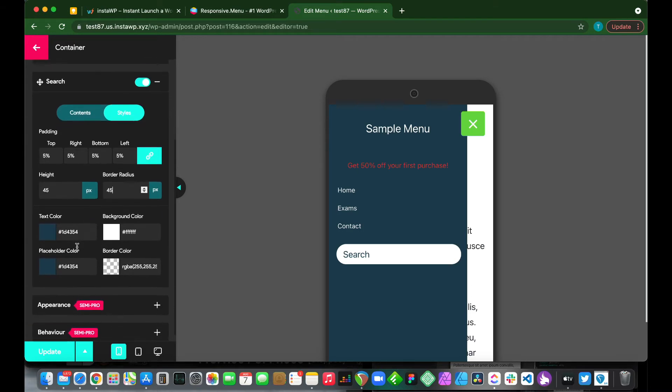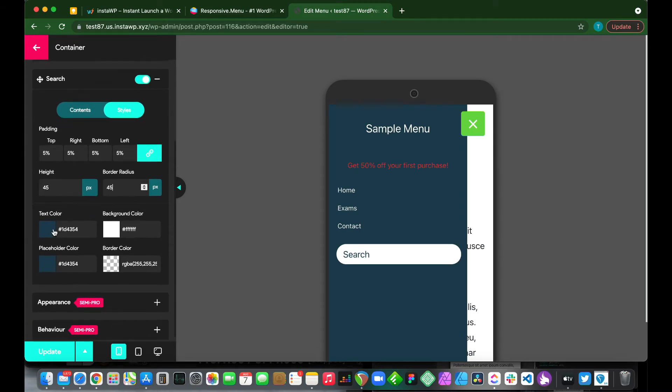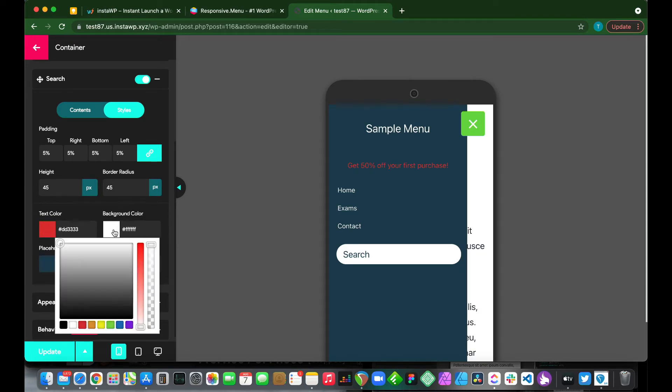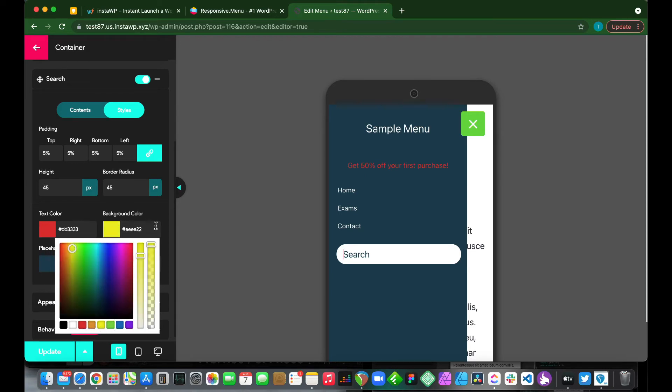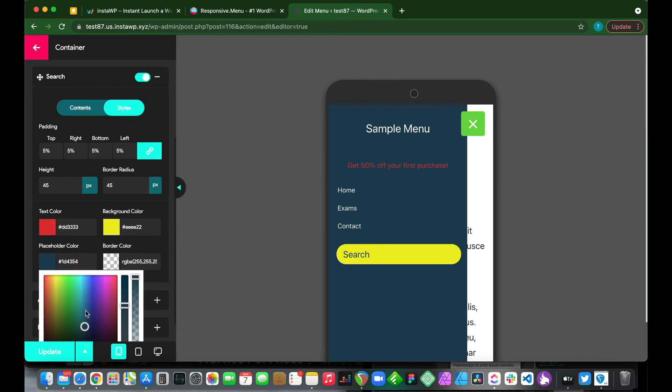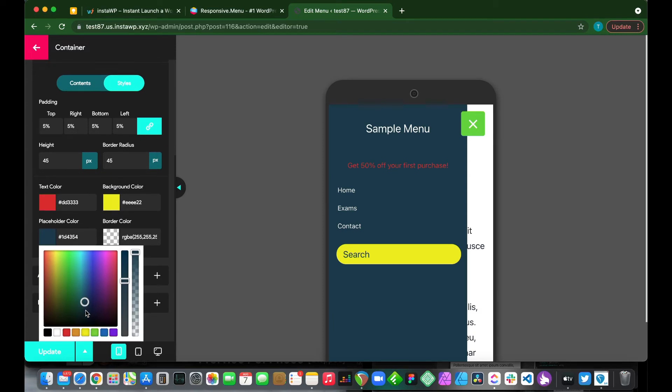We can also change our text color or background. If we type in here, this is our text. We can change the background color of our search bar, yellow for example to make it extreme. Placeholder color. We can change our placeholder color. This is this color right here. We can make this green, for example.